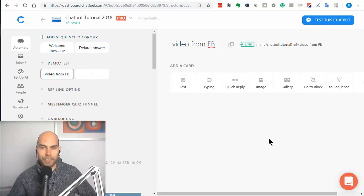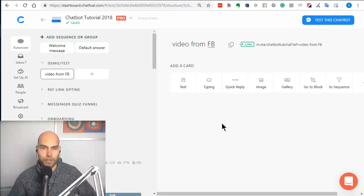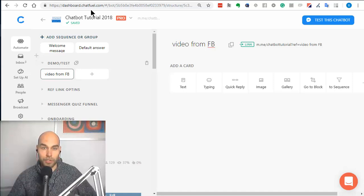Hey everyone, Balint here and today I'm creating a little video about an updated feature of Chat Fill.